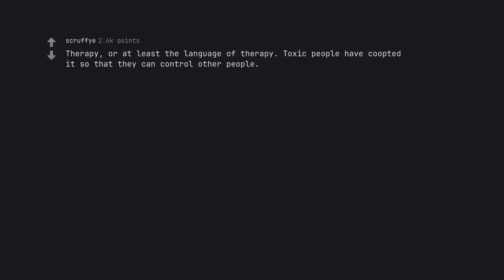Therapy, or at least the language of therapy. Toxic people have co-opted it so that they can control other people.